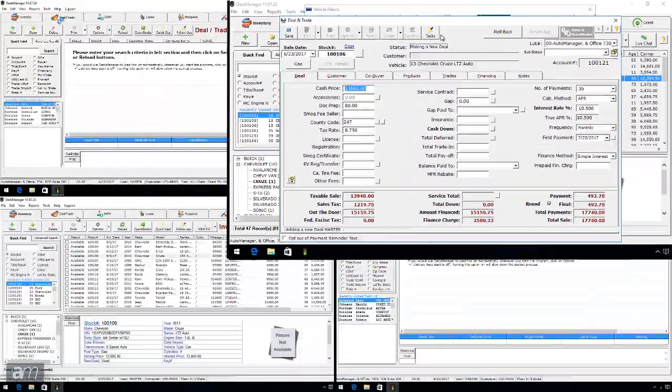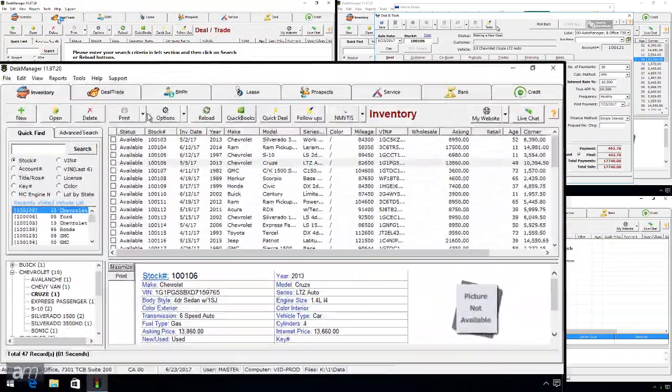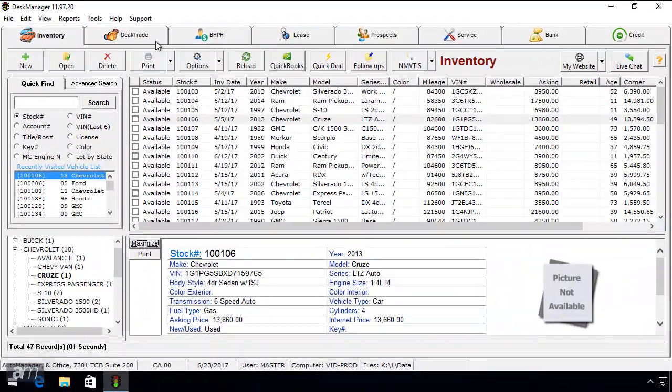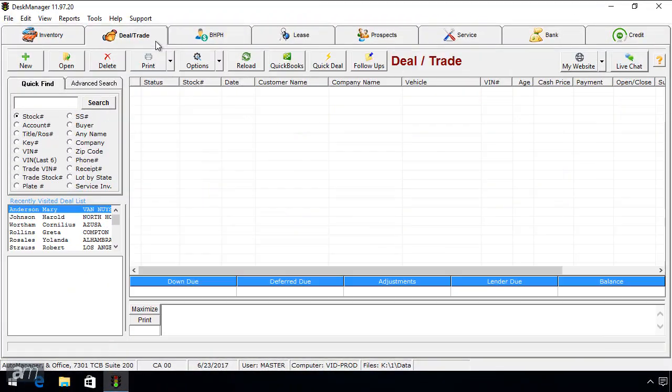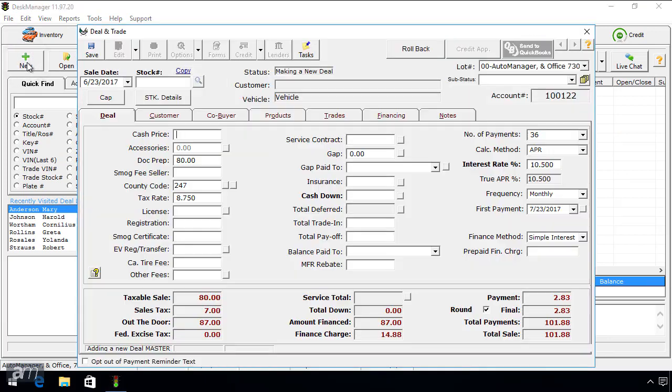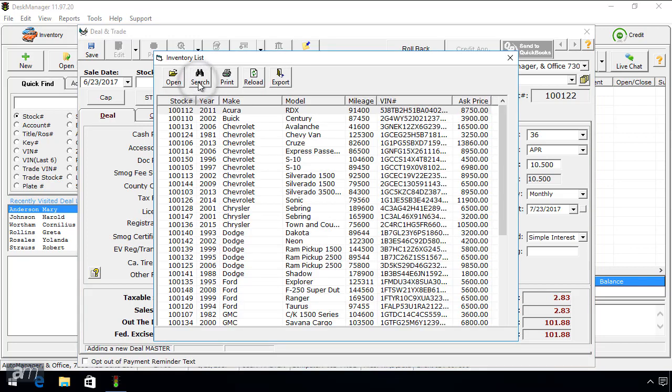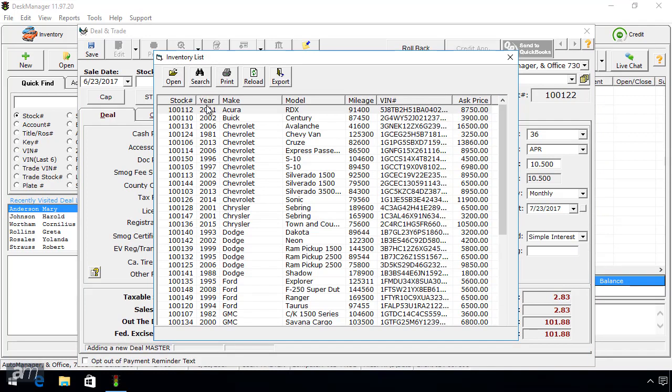For the third way, go to the Deal Trade tab and click New in the top left. A deal trade window will open. Click the button under Stock Number that shows a magnifying glass. This will open a list of your available inventory to select for this deal.